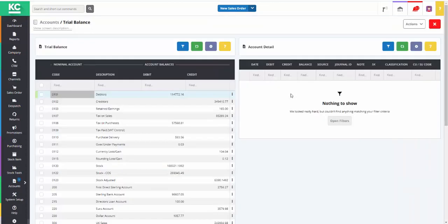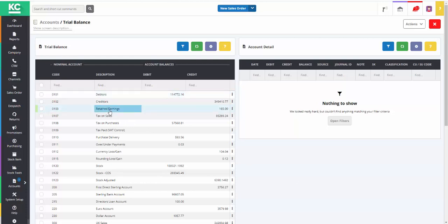The left hand side of the screen shows the trial balance for the current financial period and the right hand side is where transaction level detail is shown for any selected nominal on the left.